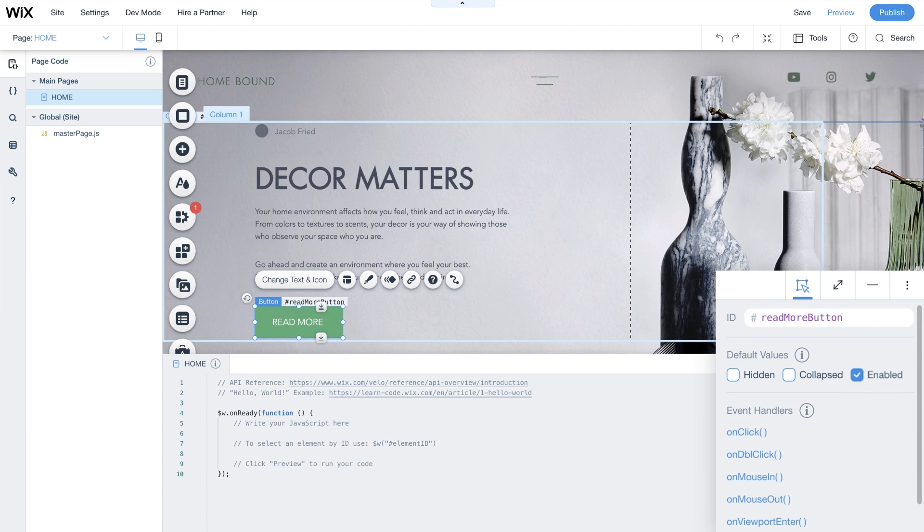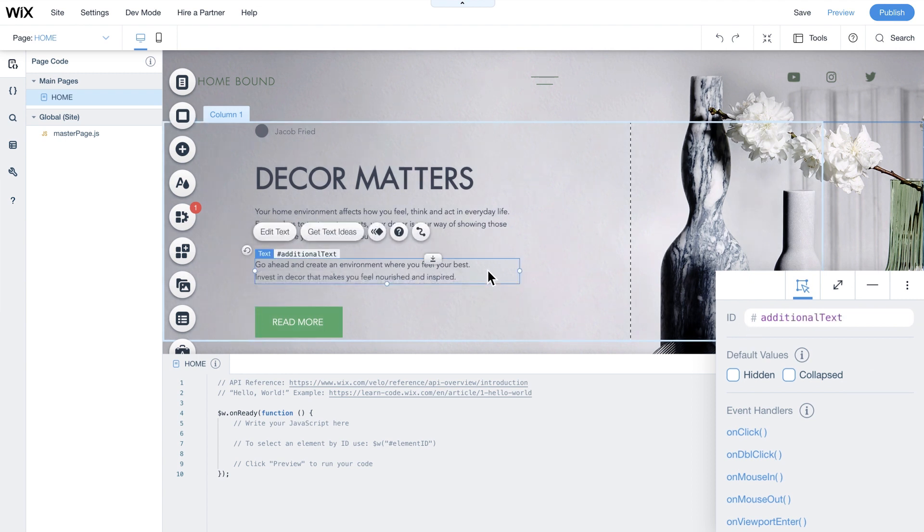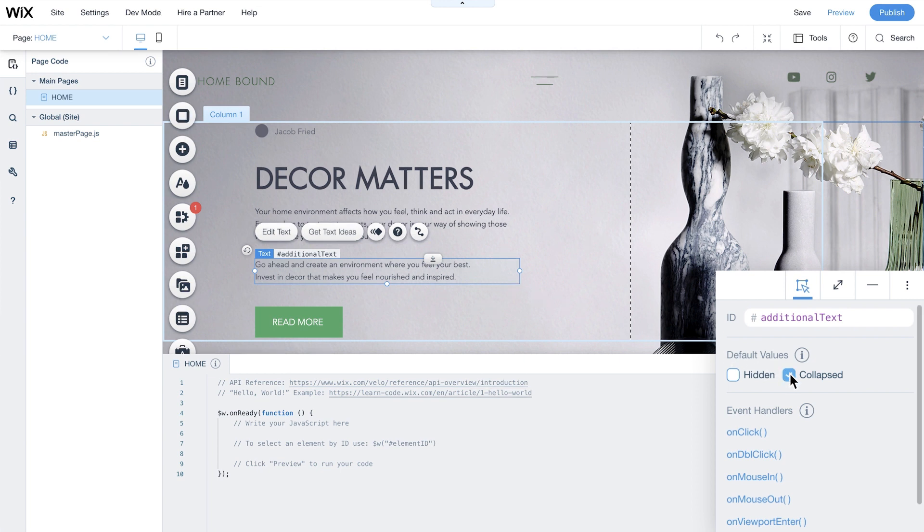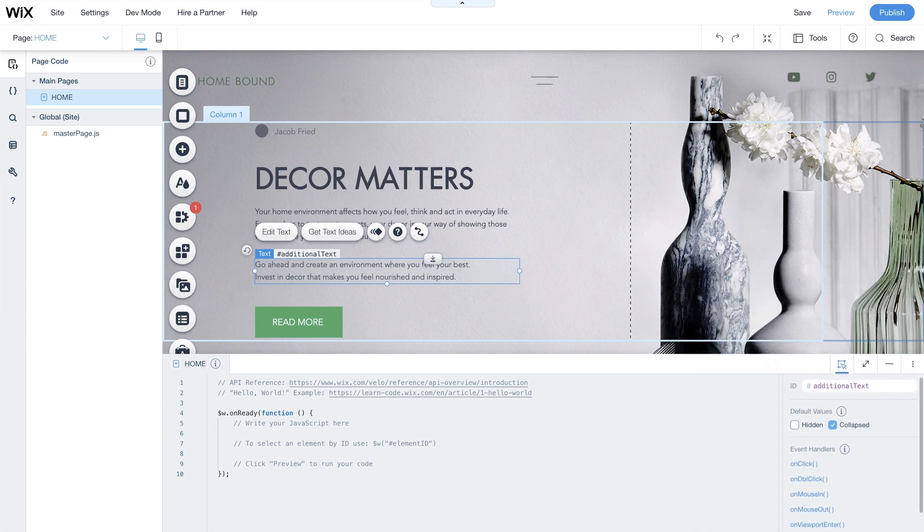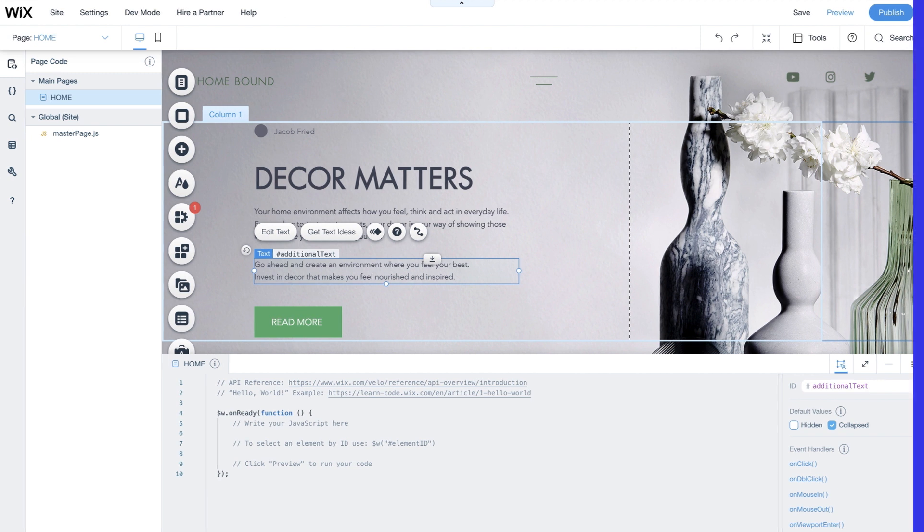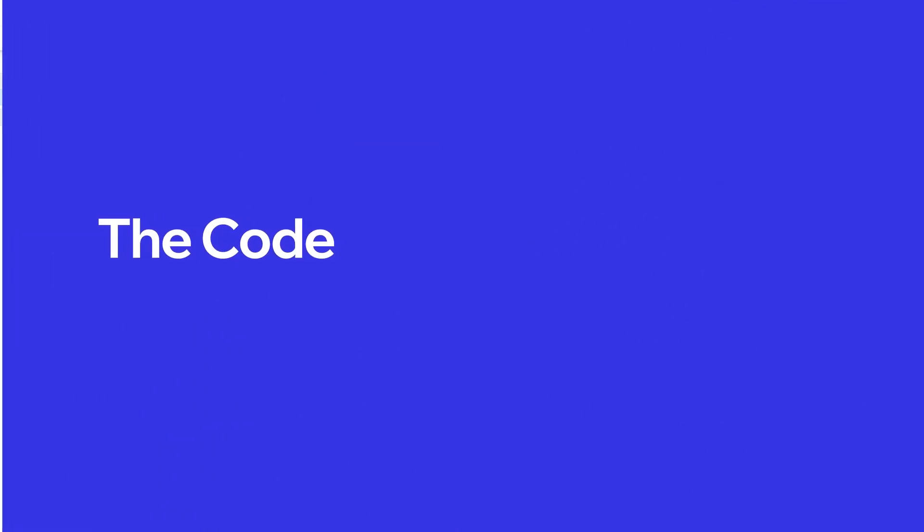Now you'll want to set any default values you need for the interaction. In our example, we want to start with the second paragraph collapsed or hidden, so it's not seen until the event is triggered. Now that the page is all set up, let's talk about how to add your code.